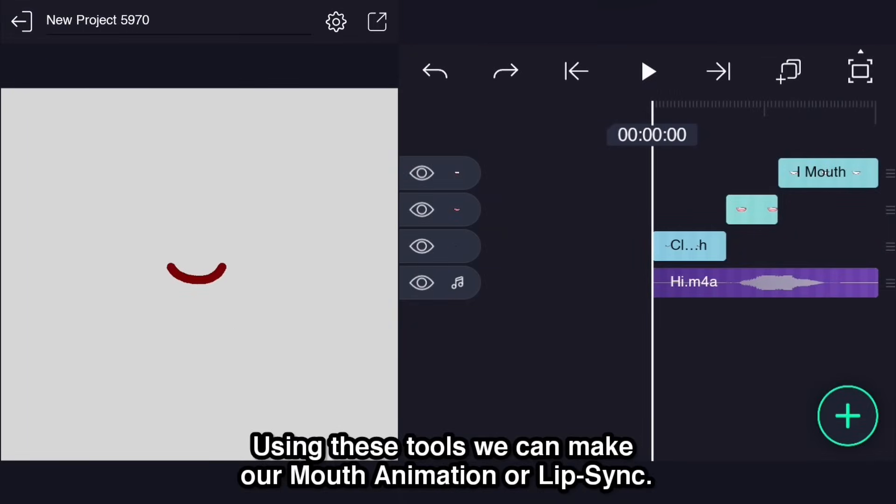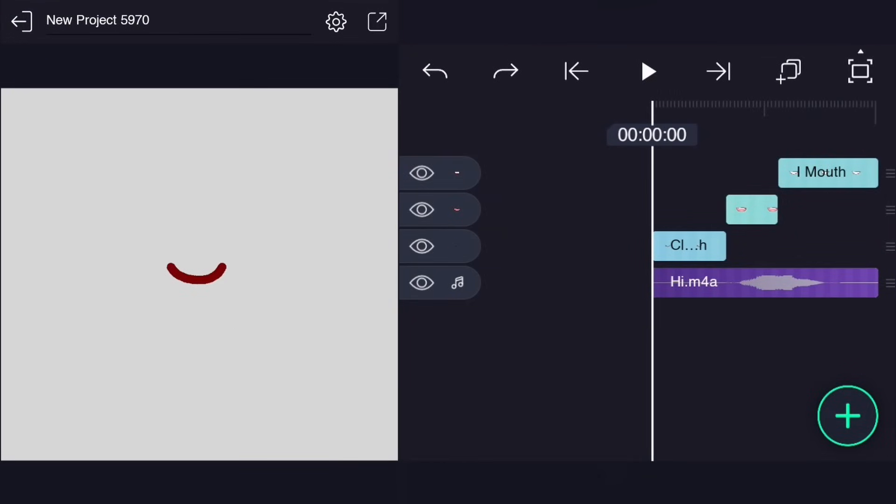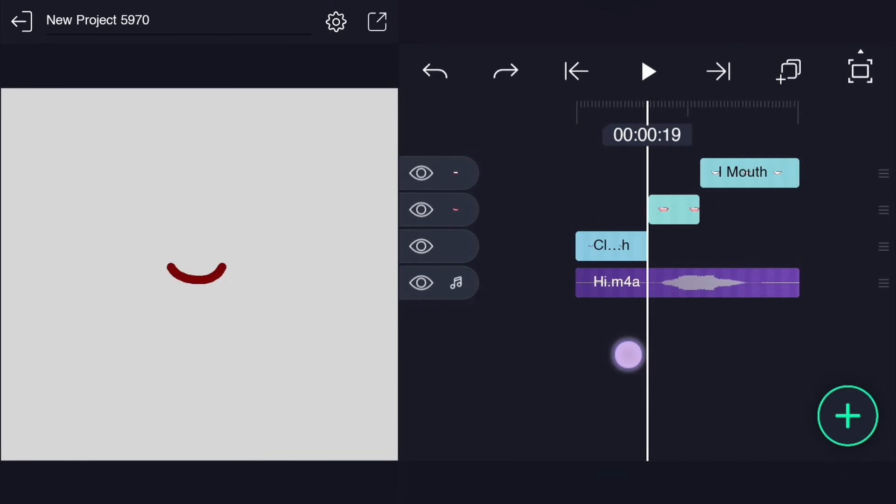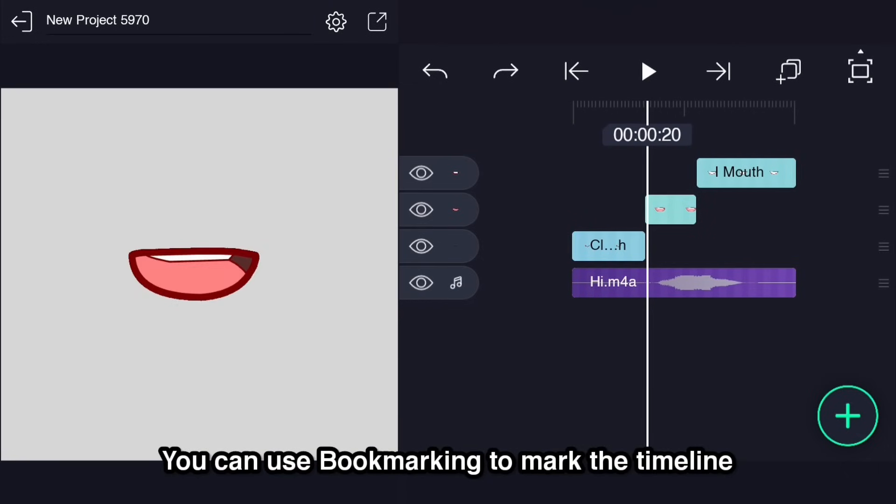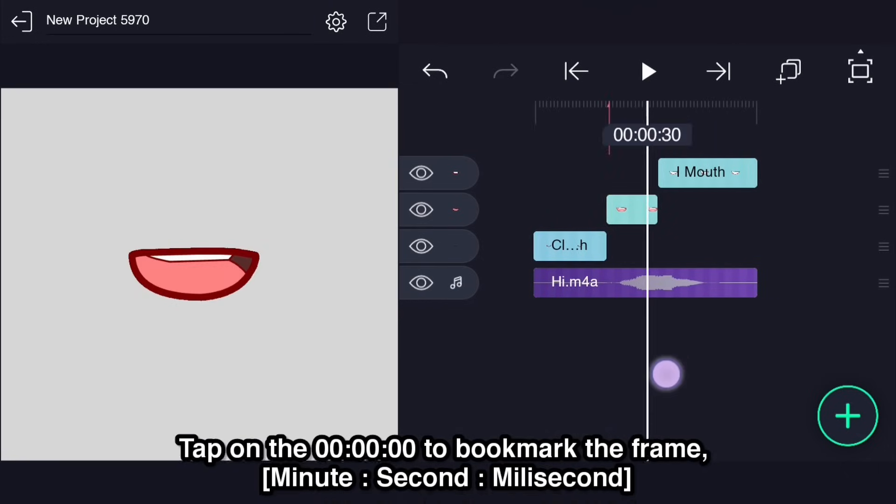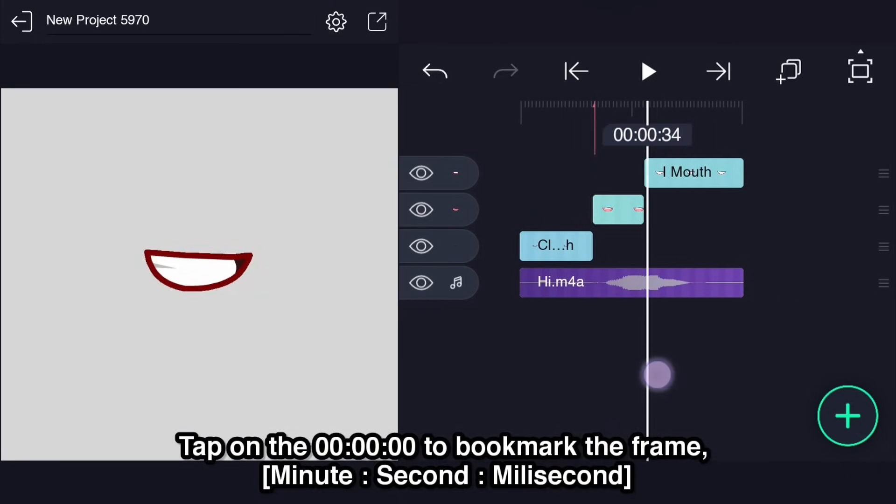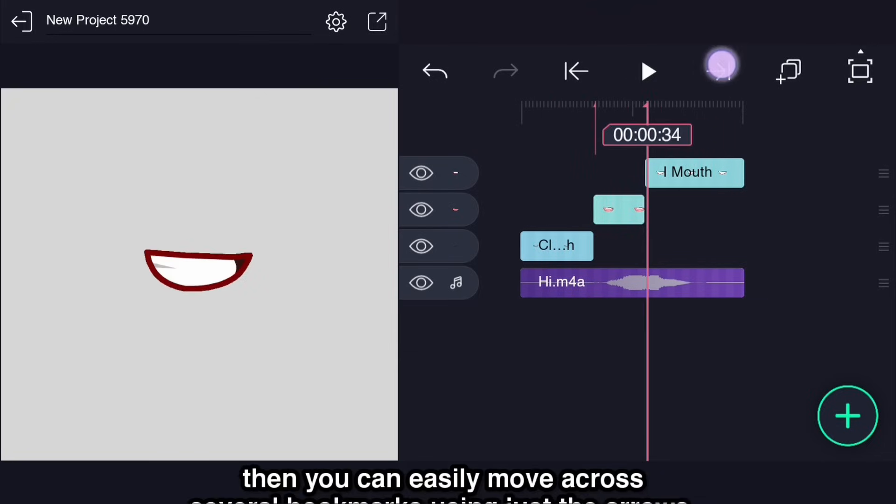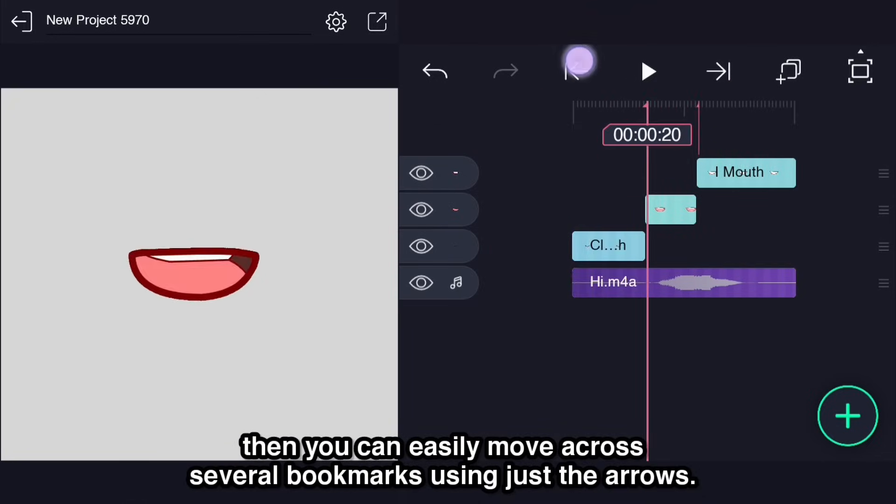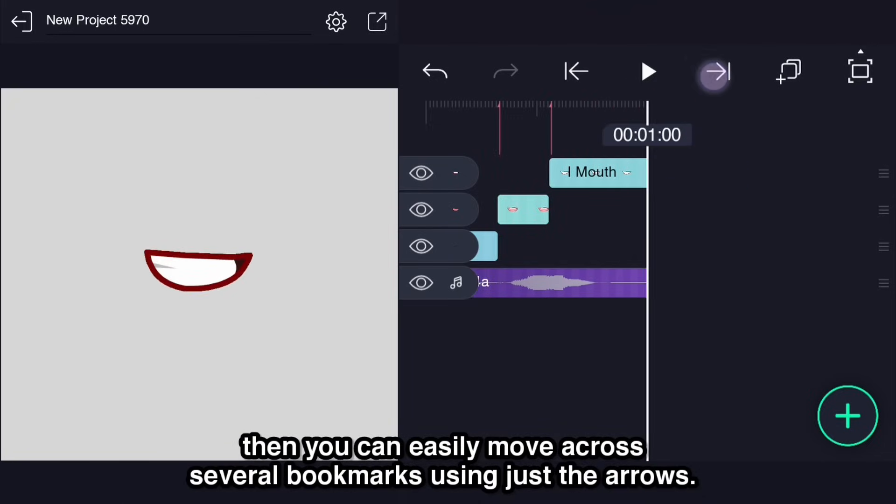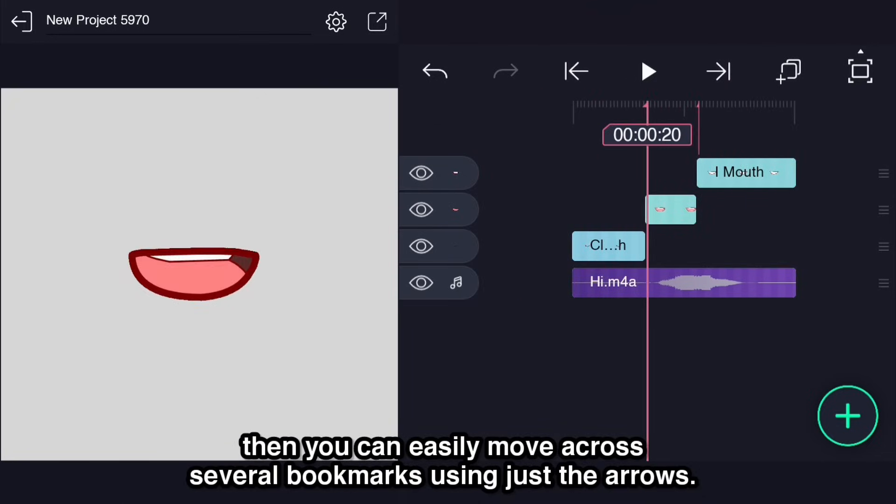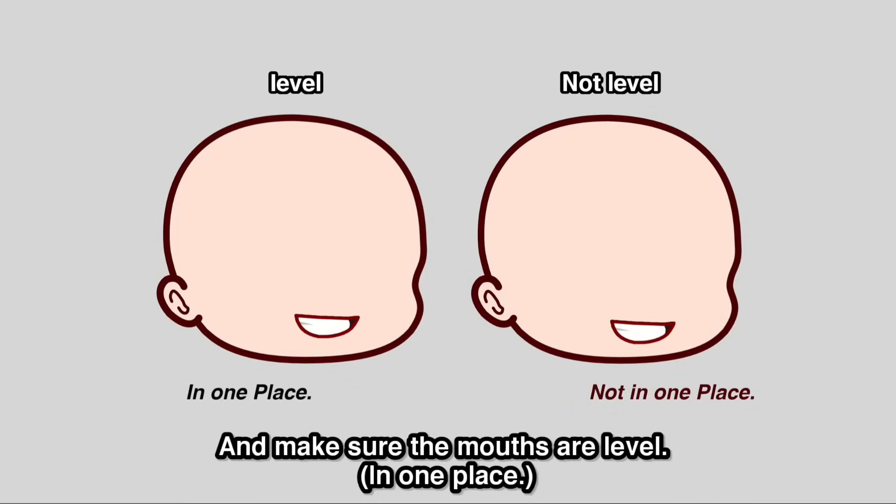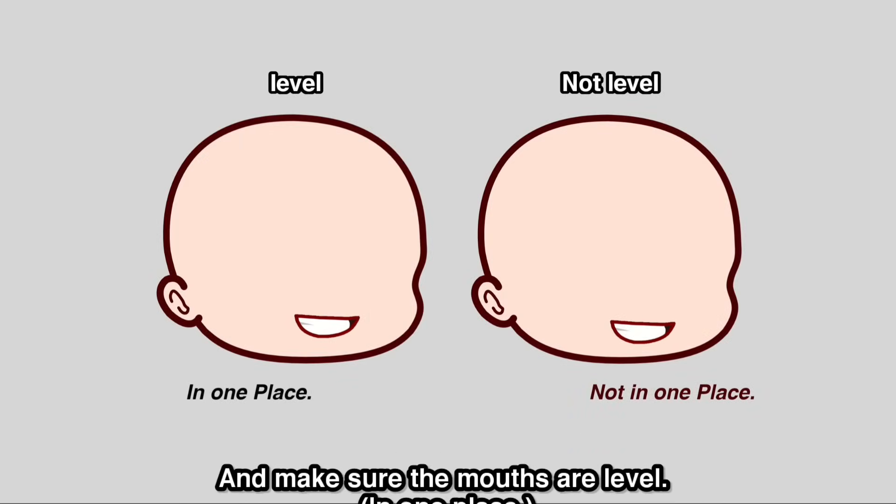Using these tools we can make our mouth animation or lip sync. You can use bookmarking to mark the timeline, tap on the time code to bookmark the frame. Then you can easily move across several bookmarks using just the arrows. And make sure the mouths are level in one place.